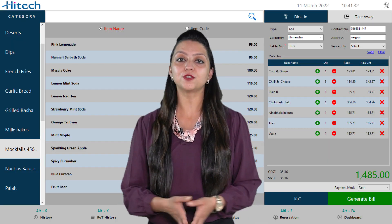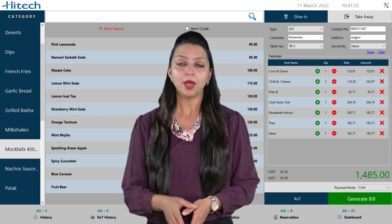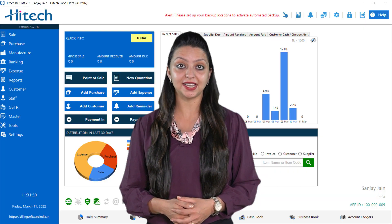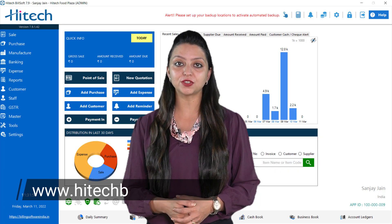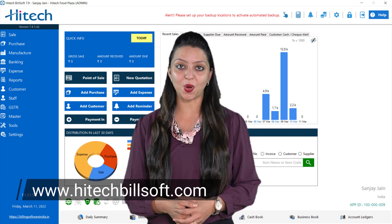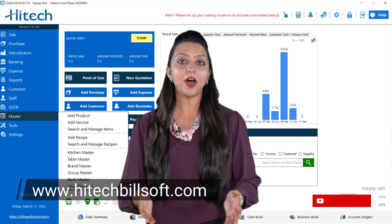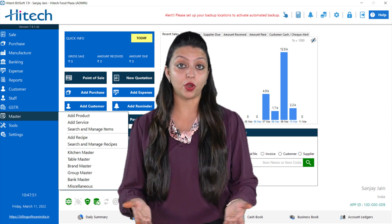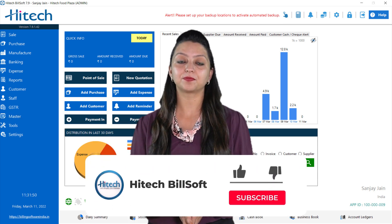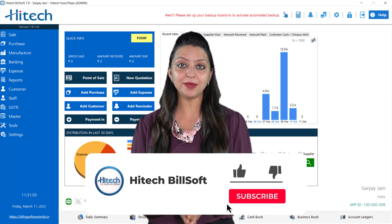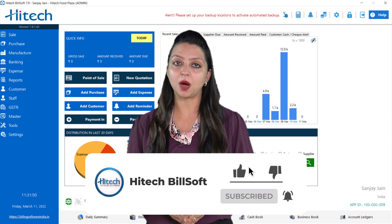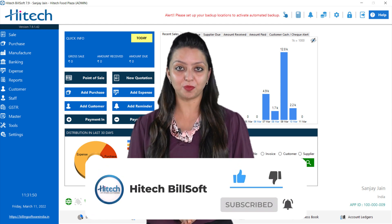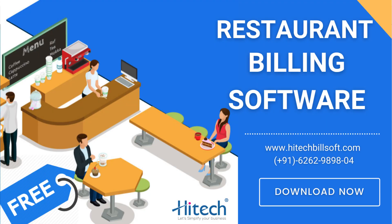That's all for today. If you have any query, put it down in the comment section. For more details, visit www.hightechbuildsoft.com. If you find this video helpful, give it a thumbs up, share it with your family and friends, and subscribe to the channel for more amazing tutorials. We value your business — build it with Hitech.